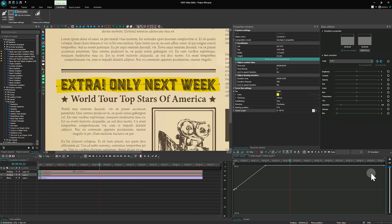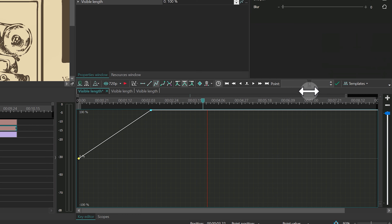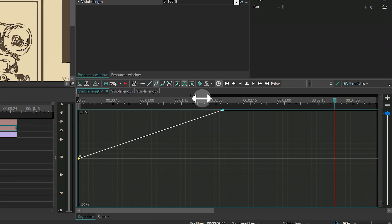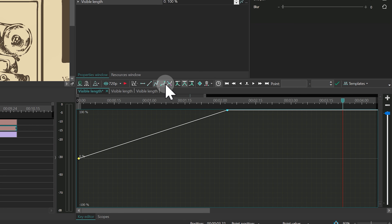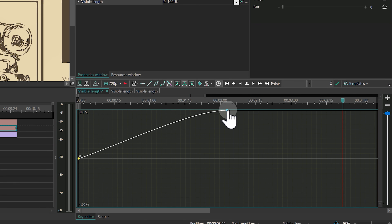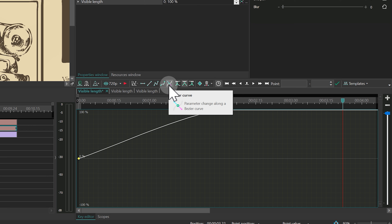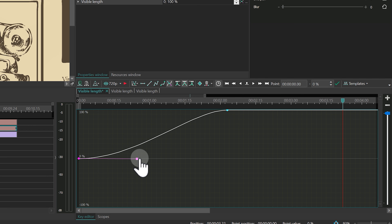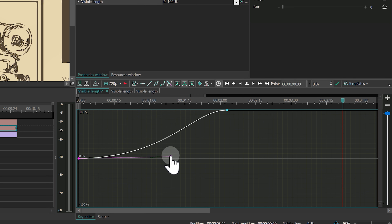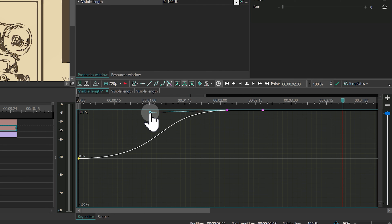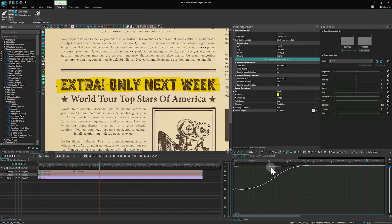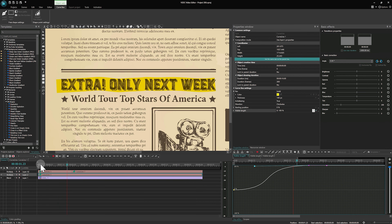Continue working with the key editor and click on the Bezier mode to create a smooth acceleration at the beginning and a smooth deceleration at the end by changing point vectors. Check the result and adjust the curves in the way you need.